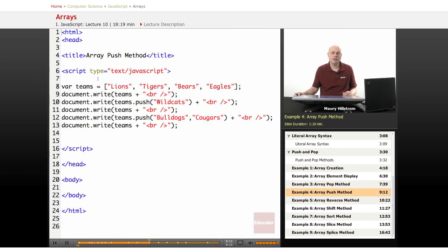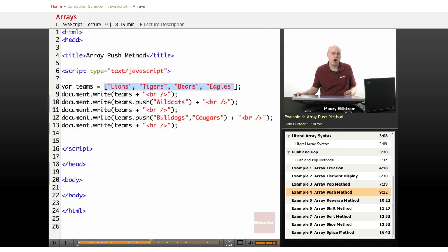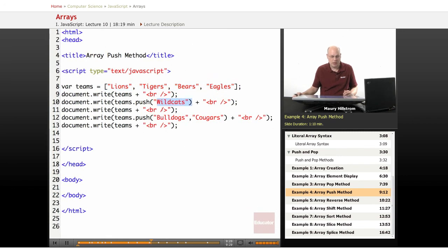All right, now we're going to look at the push method. Now the push method starts out the same way. We have a four-element array. And then we're going to push a value onto the end of that array. And so in the first statement, we say push Wildcats. And then we're going to write all of those team names, just to verify that it's been added to the array.